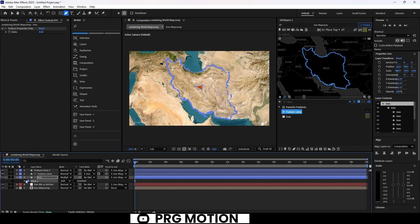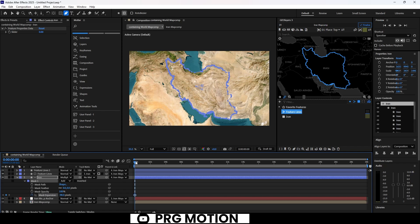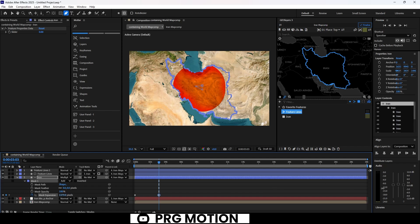In the mask properties, find Mask Expansion. Set a keyframe at the beginning with a negative value so the mask isn't visible. Then, move forward in your timeline and set another keyframe with a positive value, increasing the expansion until the mask covers all of Iran.